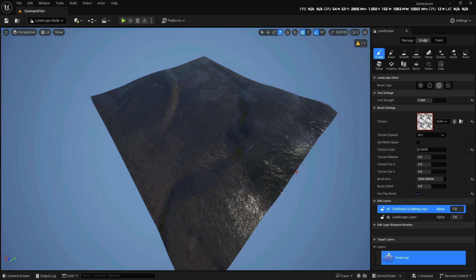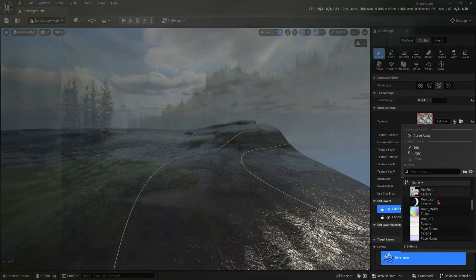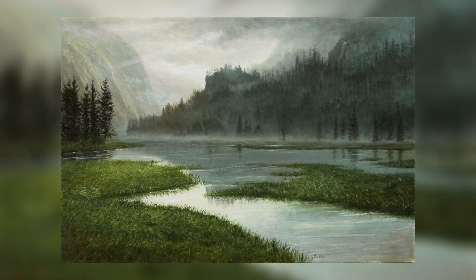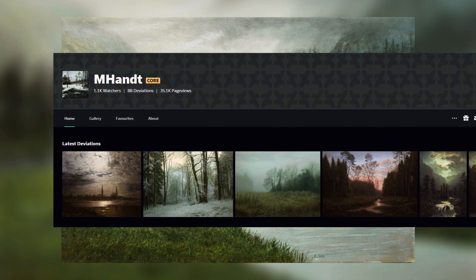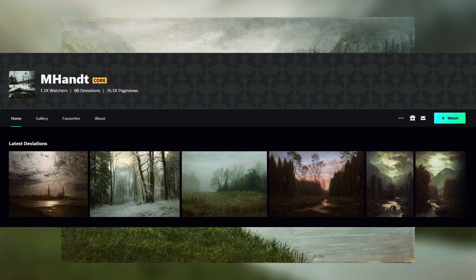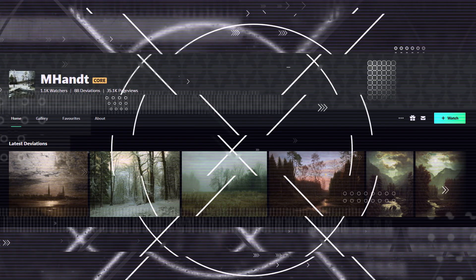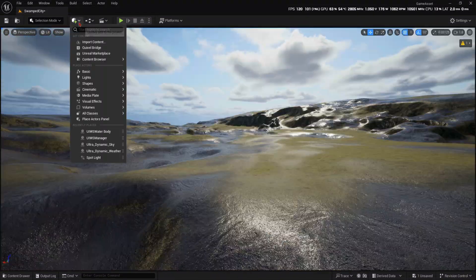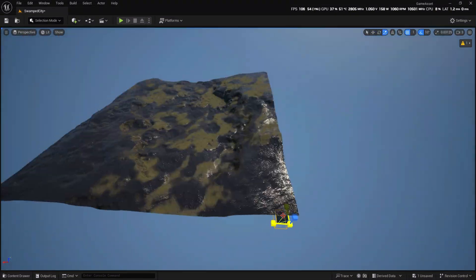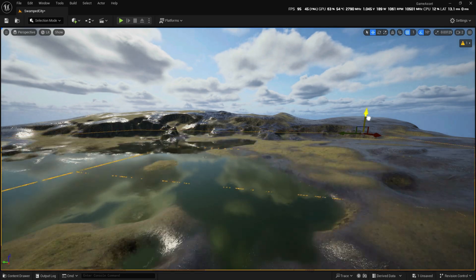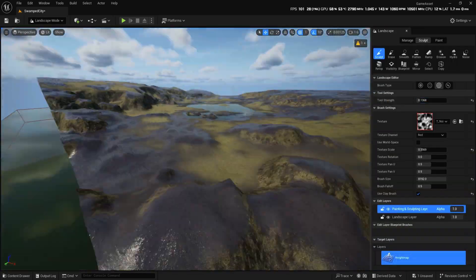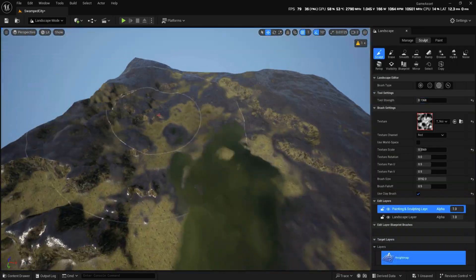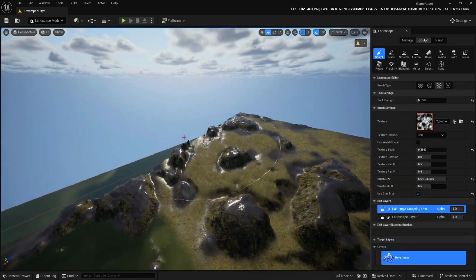I'm going to create a flooded valley scene, using this image as a reference, crediting the artist behind this masterpiece. I'll start by sculpting the terrain to match the rough composition depicted in the reference. To achieve detailed and artistic control, I'll be using random noise textures along with the world space brush type.